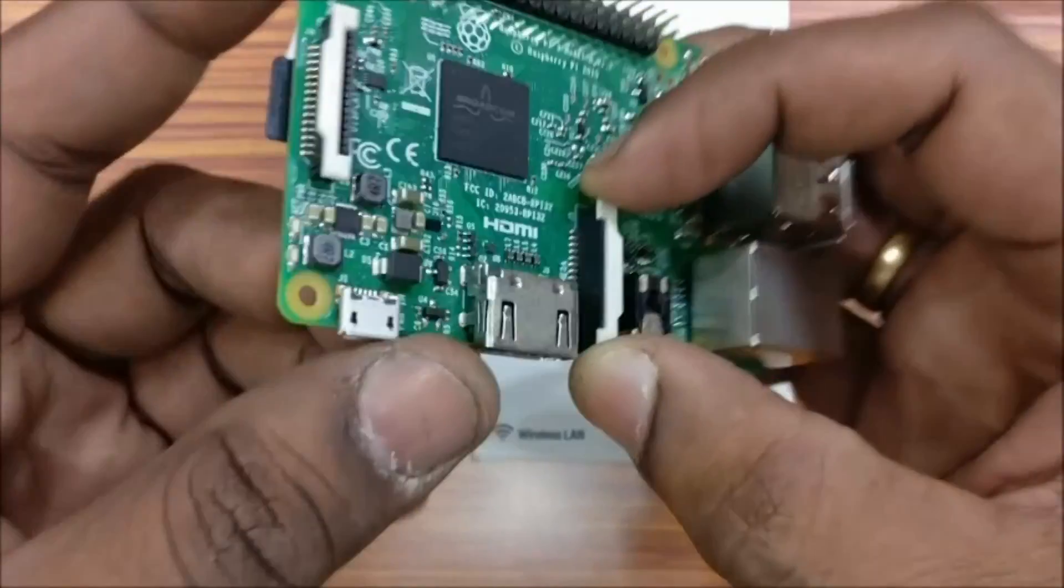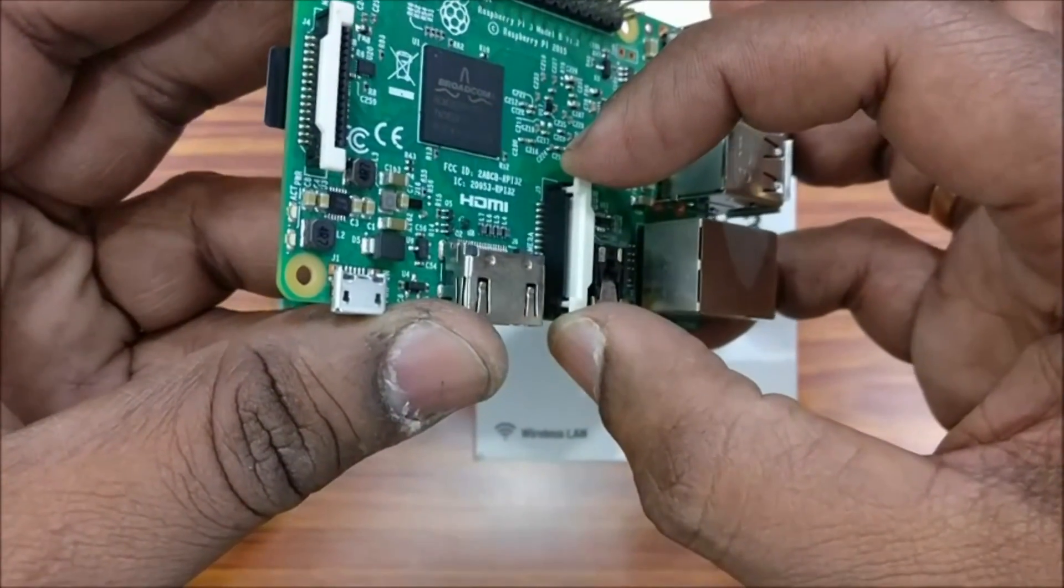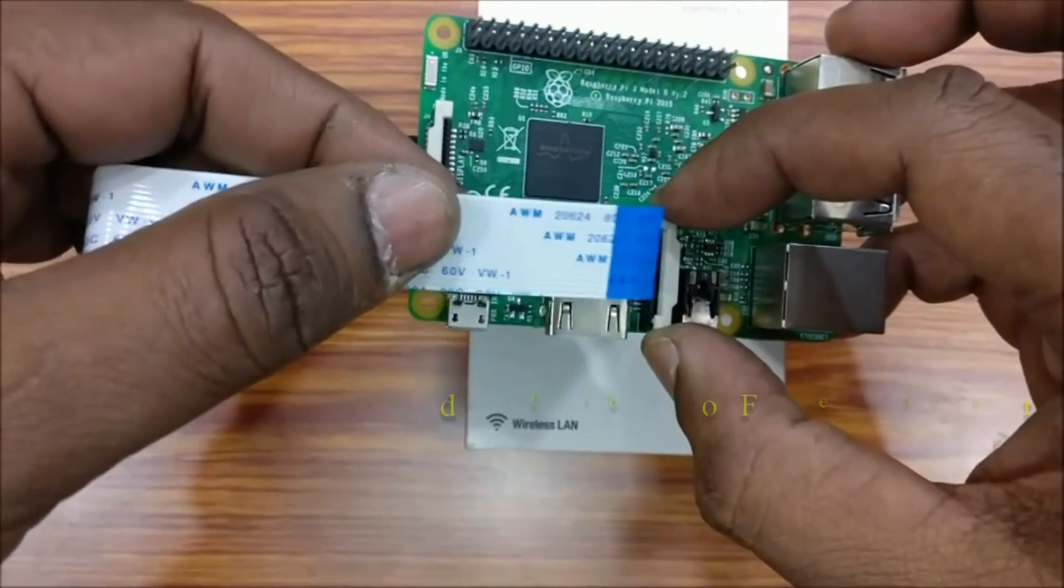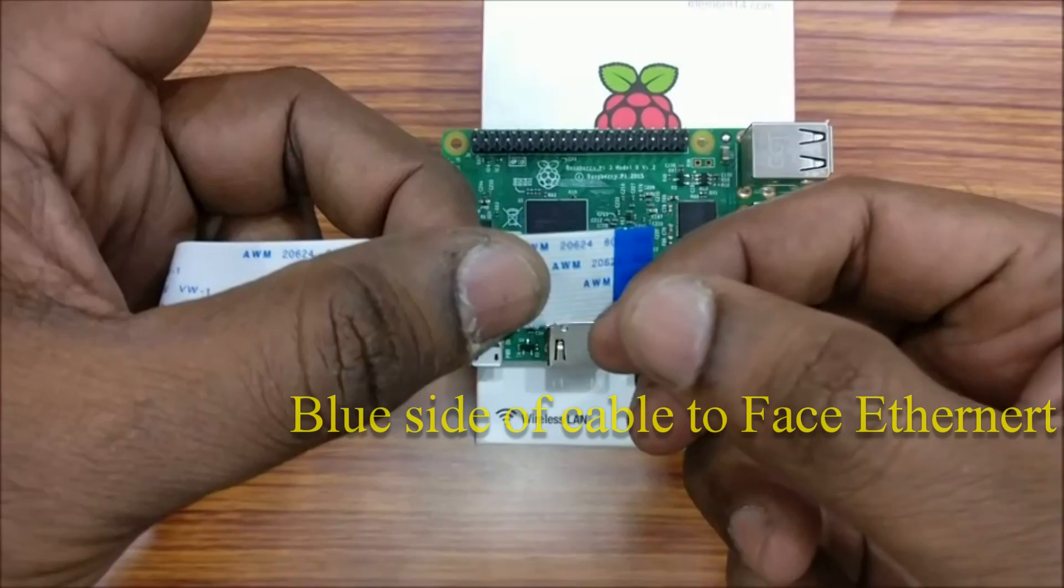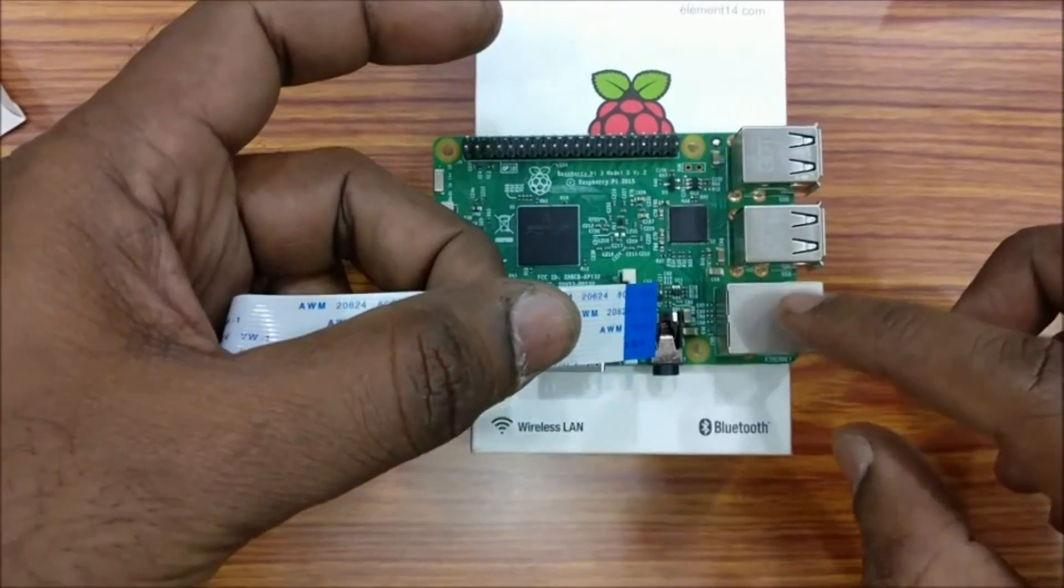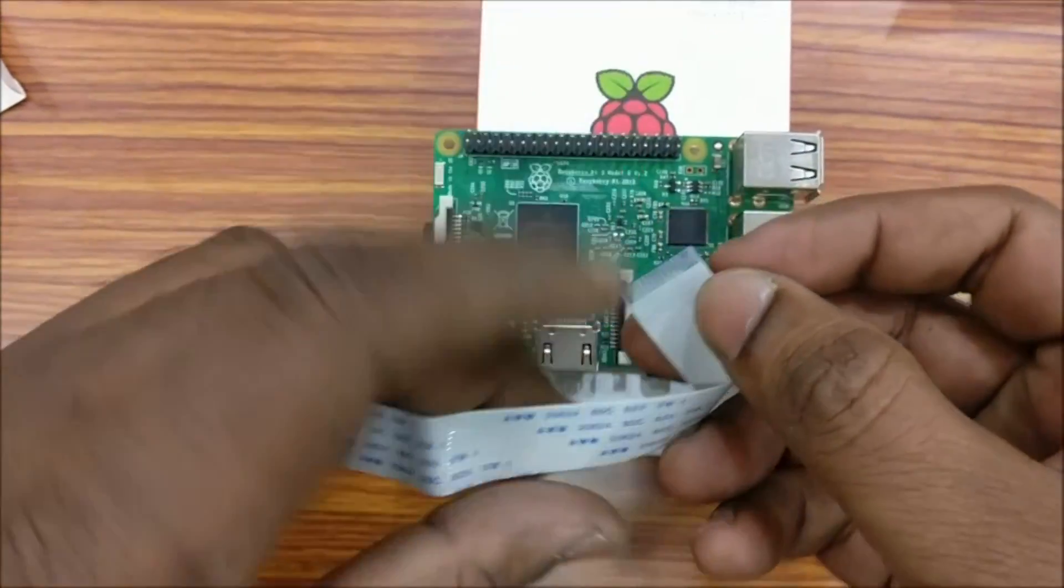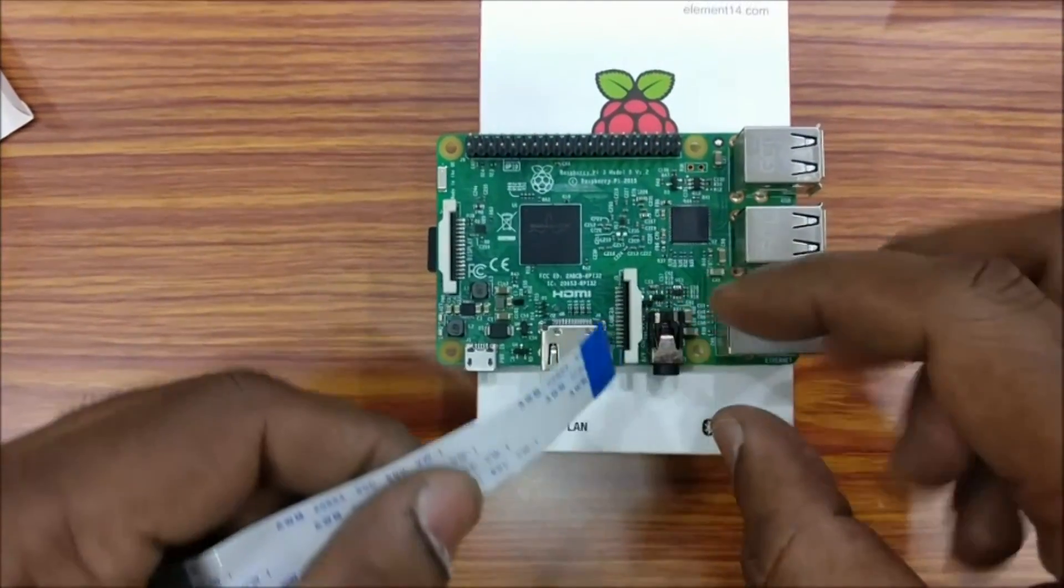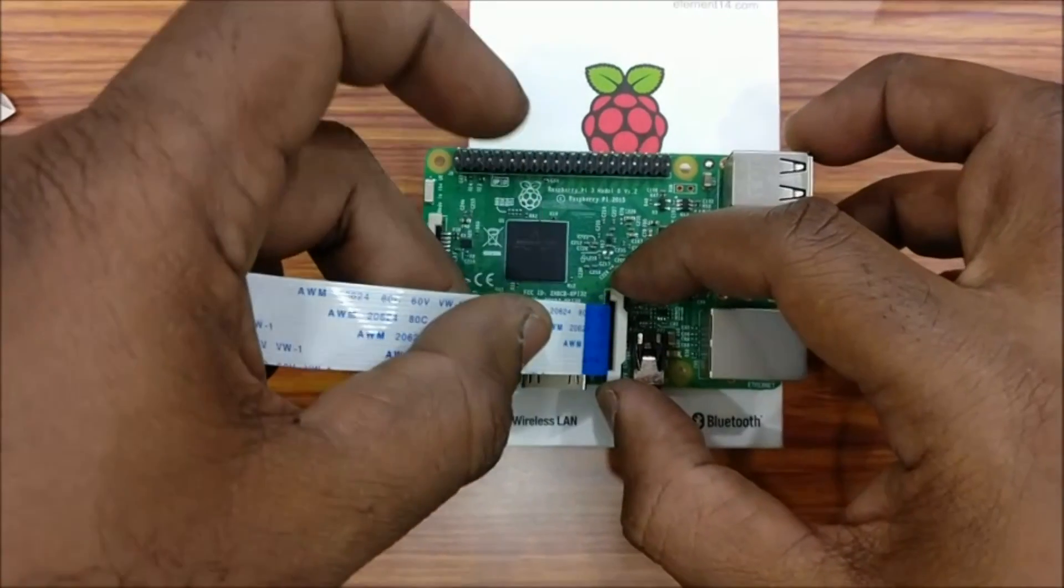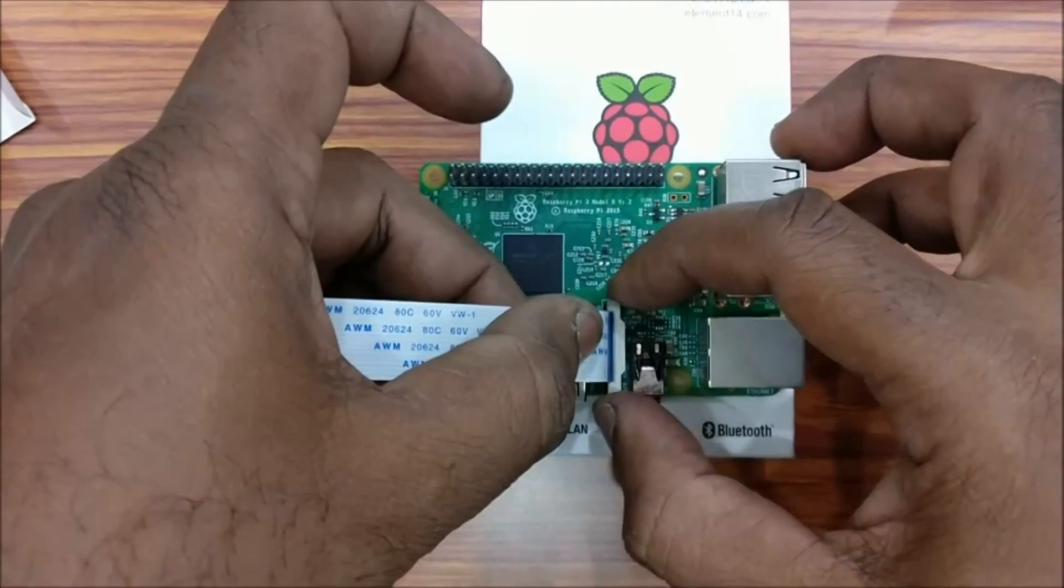Gently pull the CSI lock and then insert the ribbon cable. The blue side to face the Ethernet port and the connector side to face the HDMI port. Insert the ribbon cable in correct direction, the blue side to face the Ethernet port, and then press the lock.